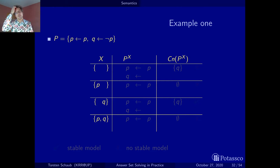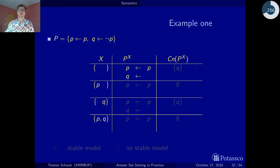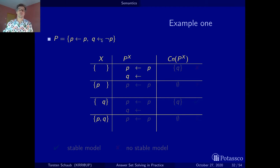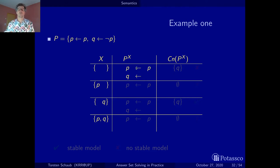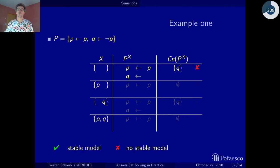We have the empty set and we look at the reduct. P is not contained in the empty set, so not p is true, and what remains is the positive part of this rule: q with no conditions — q as a fact. Now computing the consequences: we have a fact q, so q must be in the consequences, but nothing else. To apply the first rule we would need p; we don't have it, so we don't get p. The consequences are merely q — and this is not what we guessed, so this is not a stable model.